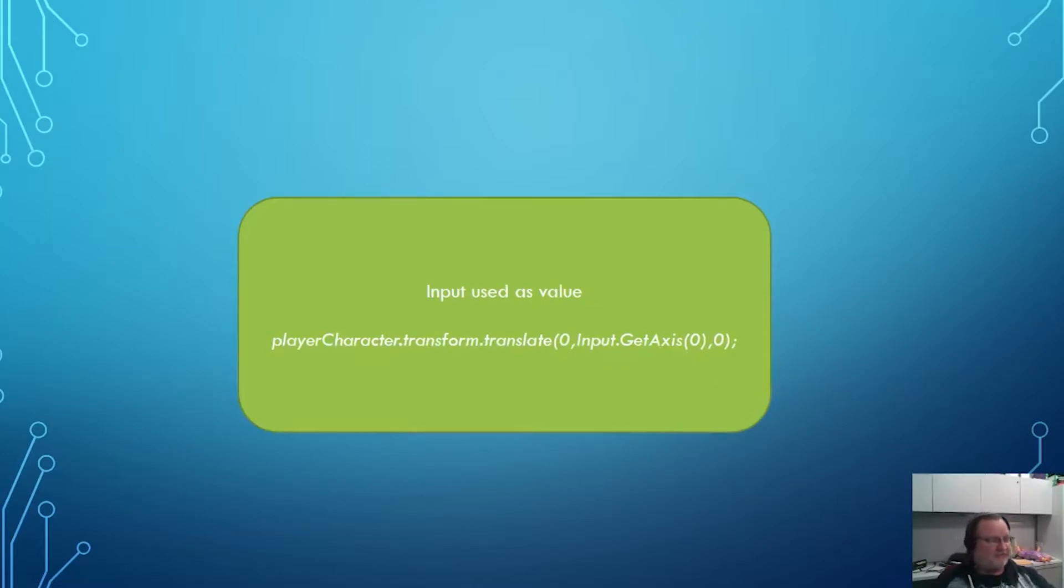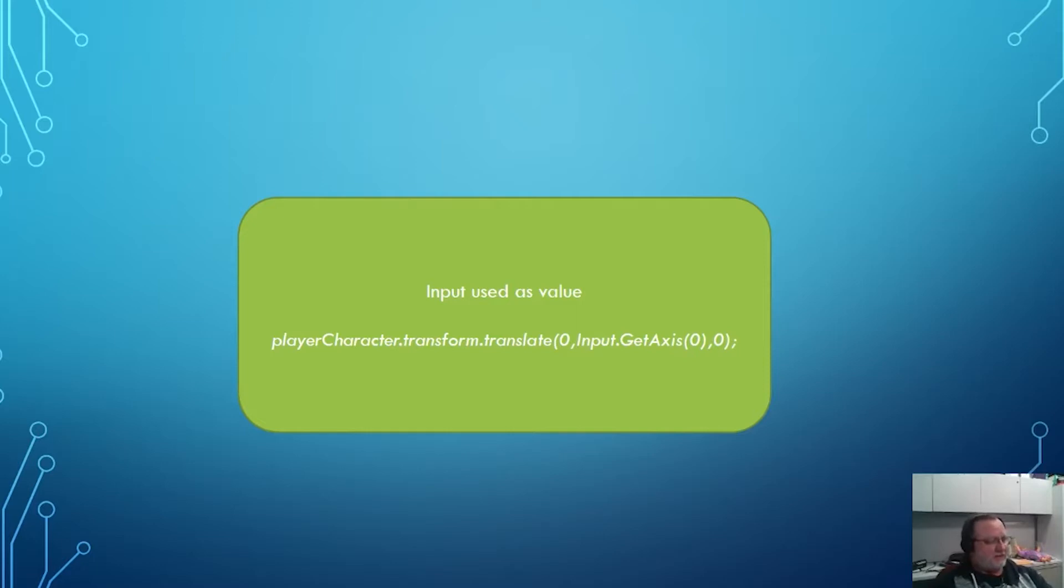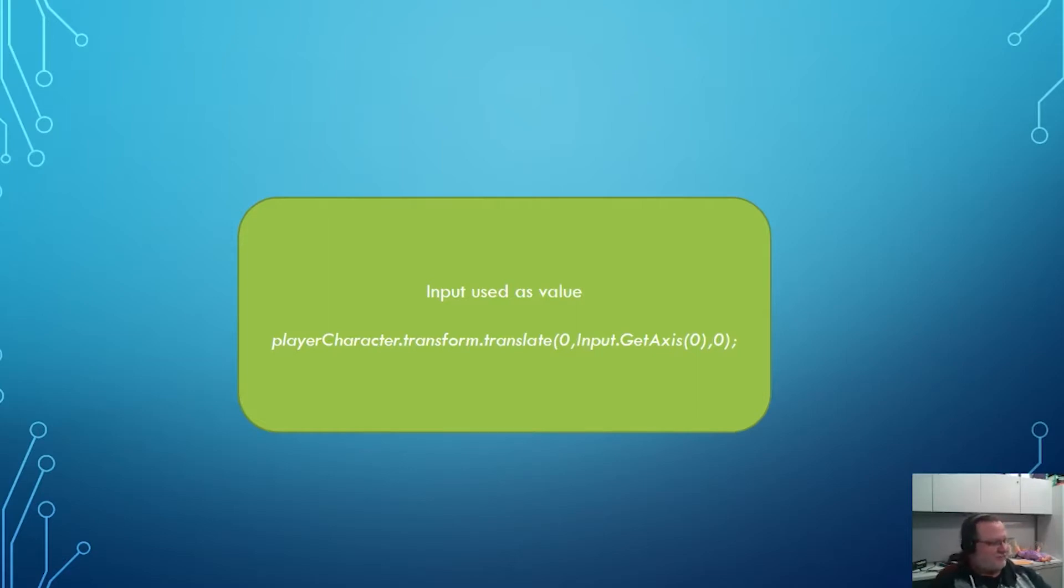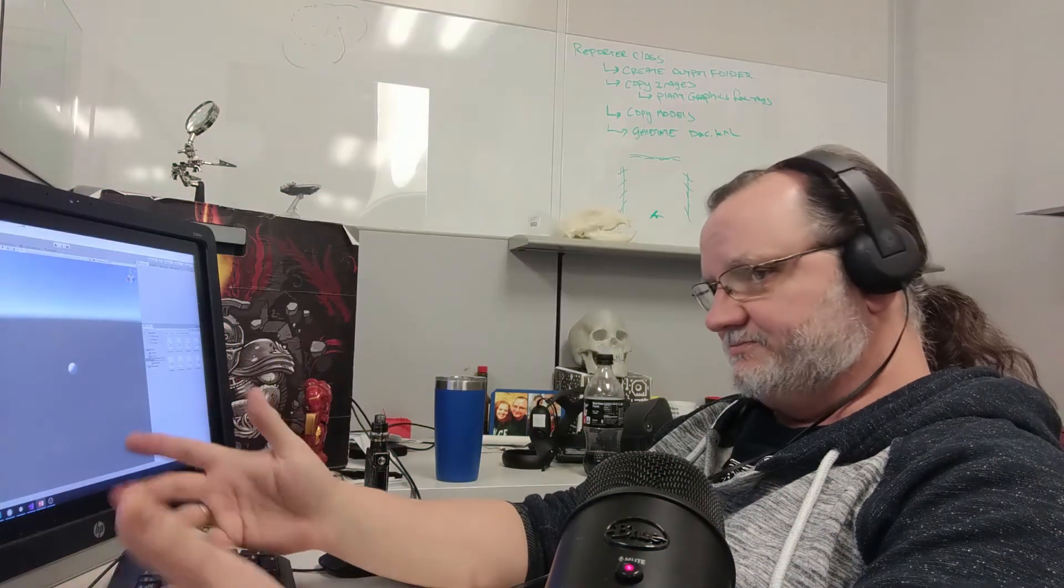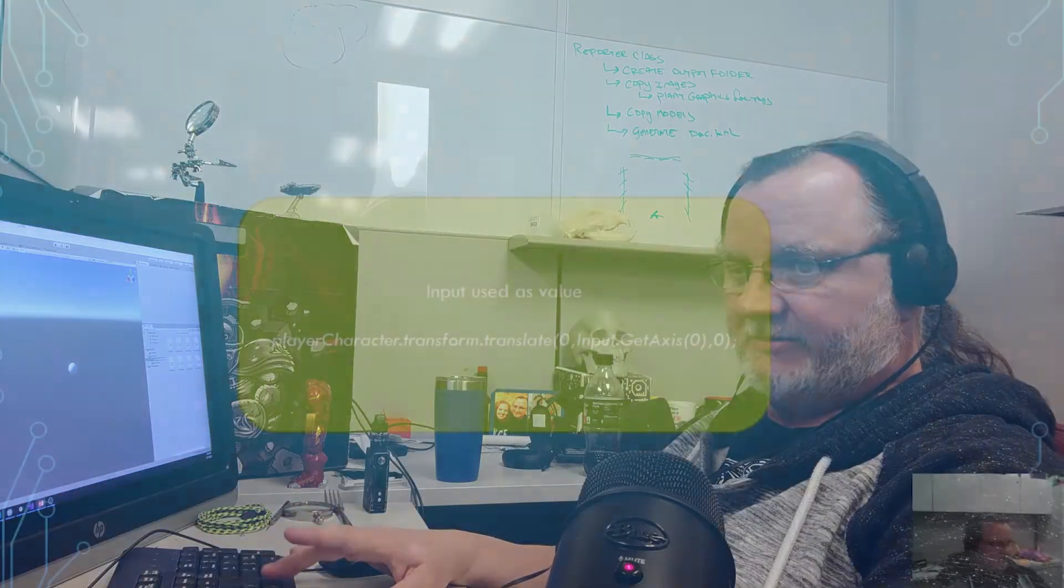The worst case scenario is that you could use the input directly as a value. Something like player character dot transform translate zero input dot get axis zero comma zero, where I'm using the straight up value that's coming off the raw joystick as my value to translate whatever my player character is. Very tightly coupled. If I want to go back and make a change to this, I may not know where this code is or how it's behaving and I can only use that one axis for this. It really can get kind of messy. If it's just quick and dirty prototype code and you don't really care too much what happens, it's fine. It works.